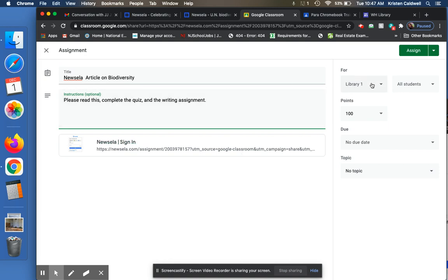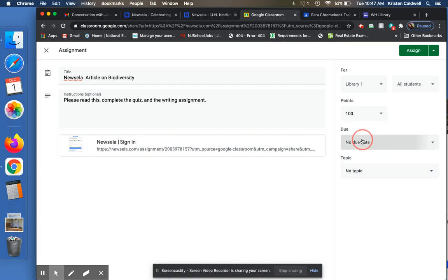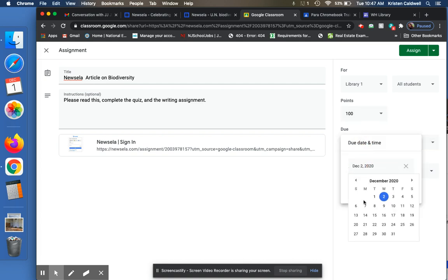And then this is going to library one, all my students. I don't want to select certain ones. If you do want to select certain students, you can select the students here. How many points is this worth? The due date. Choose December 3rd.